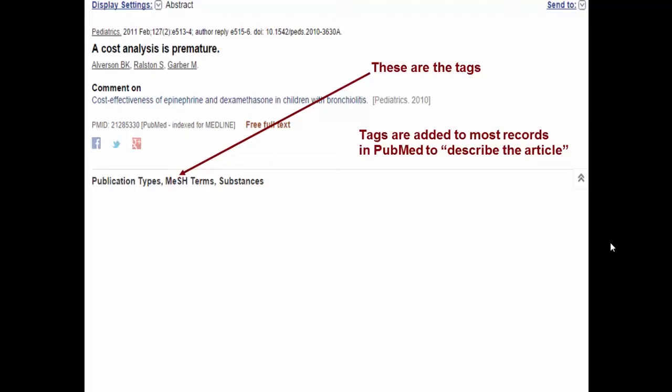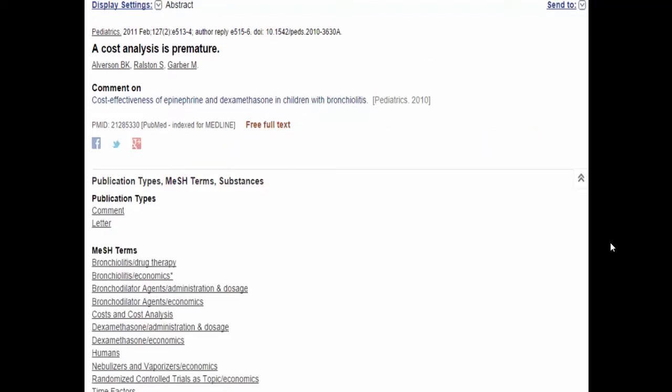PubMed has bibliographic data of a whole lot of articles from journals which are selected, and the database is compiled in the National Library of Medicine. These tags are added in the National Library of Medicine because people at the NLM have access to the whole article. They can read the article and add the tags saying this article is about whatever disease or drug. So if we click MeSH terms, we get the list of tags.